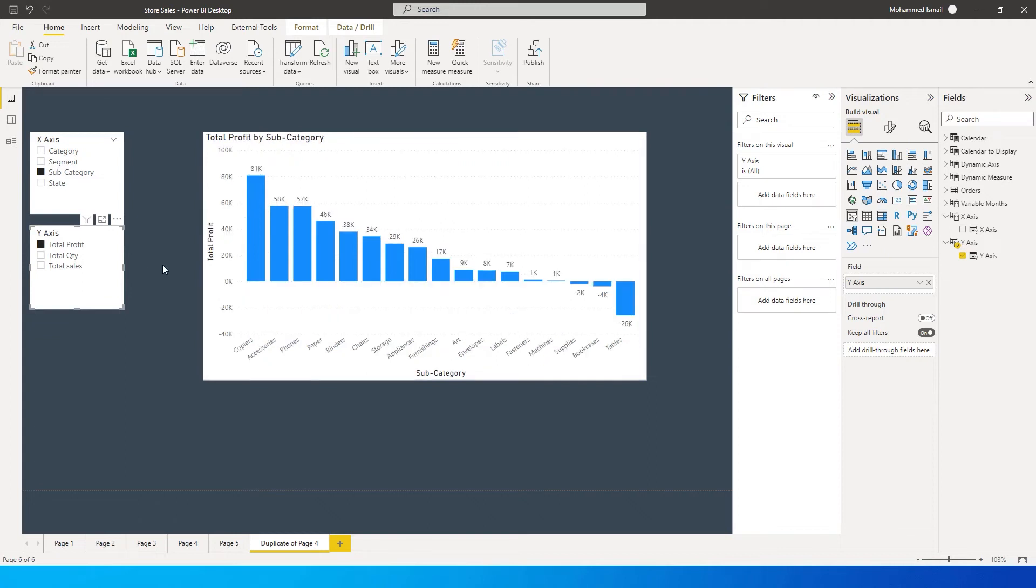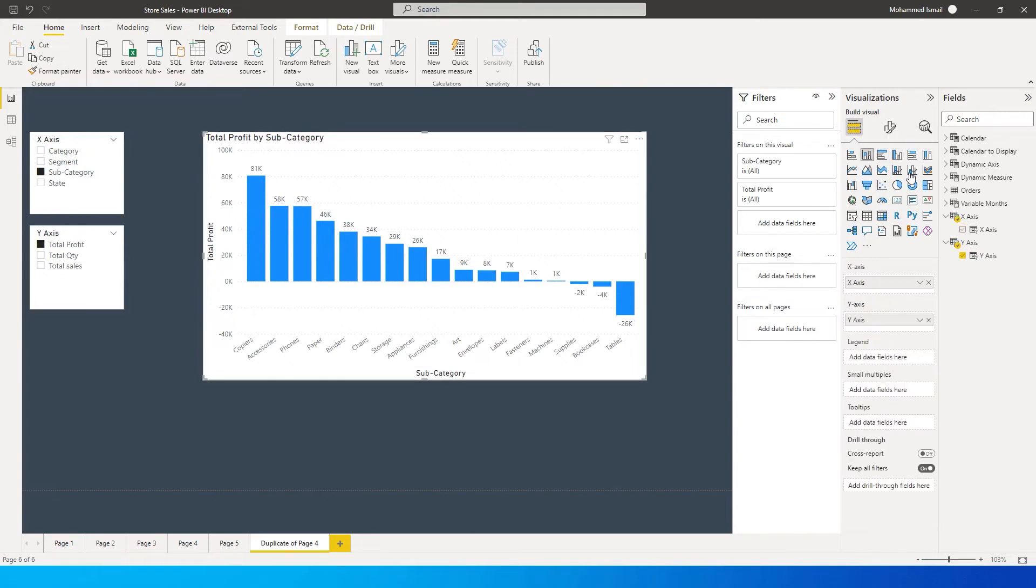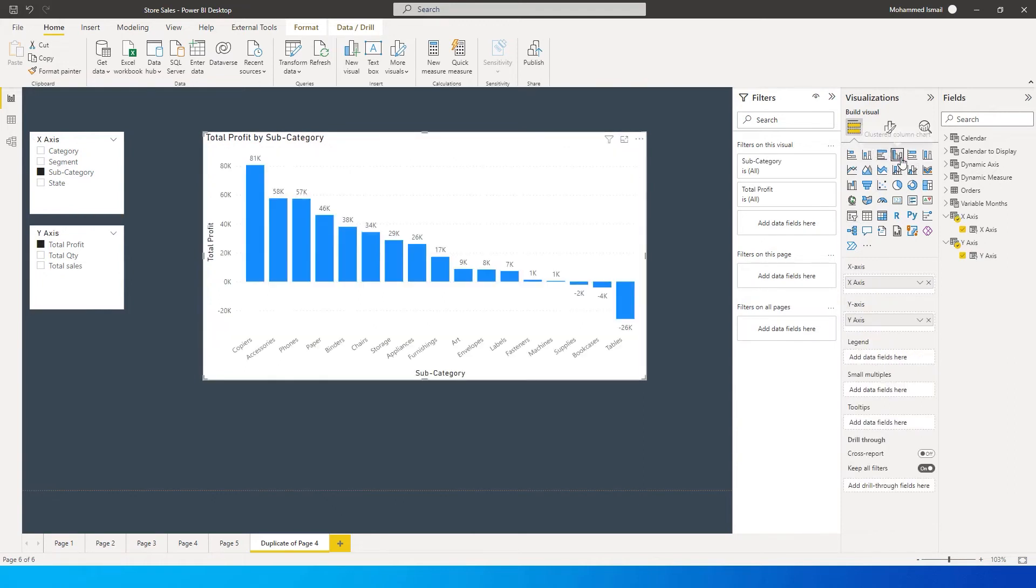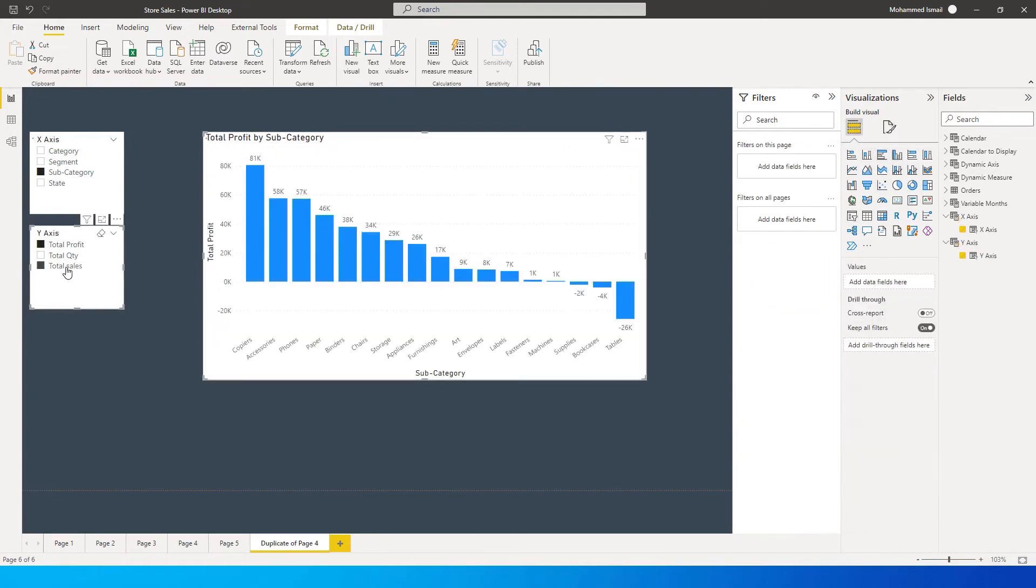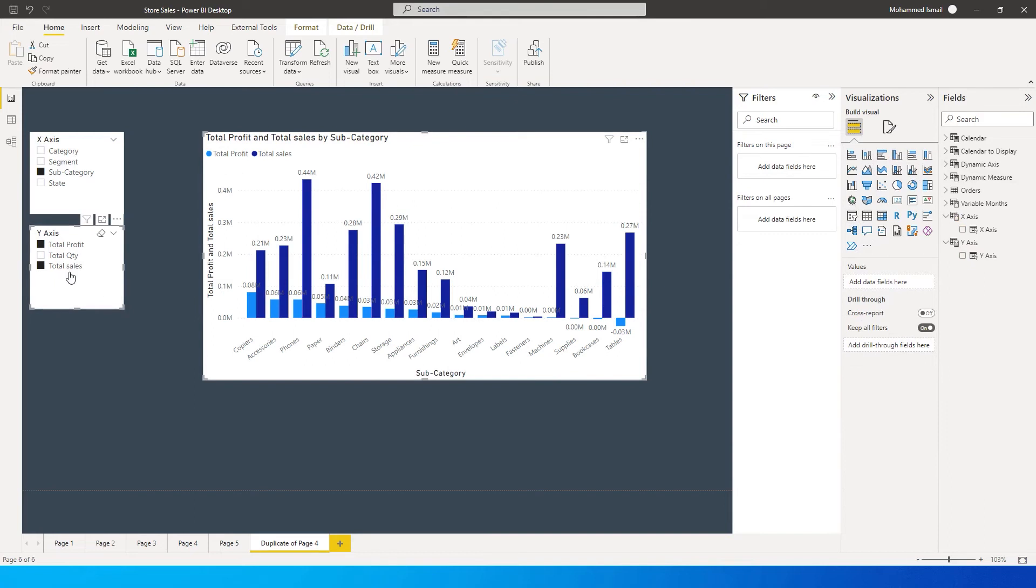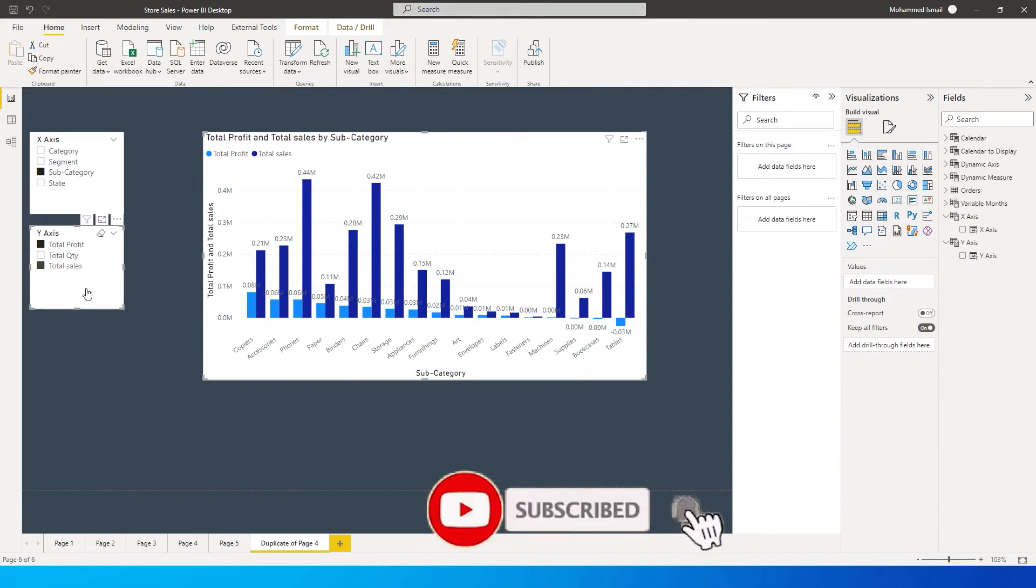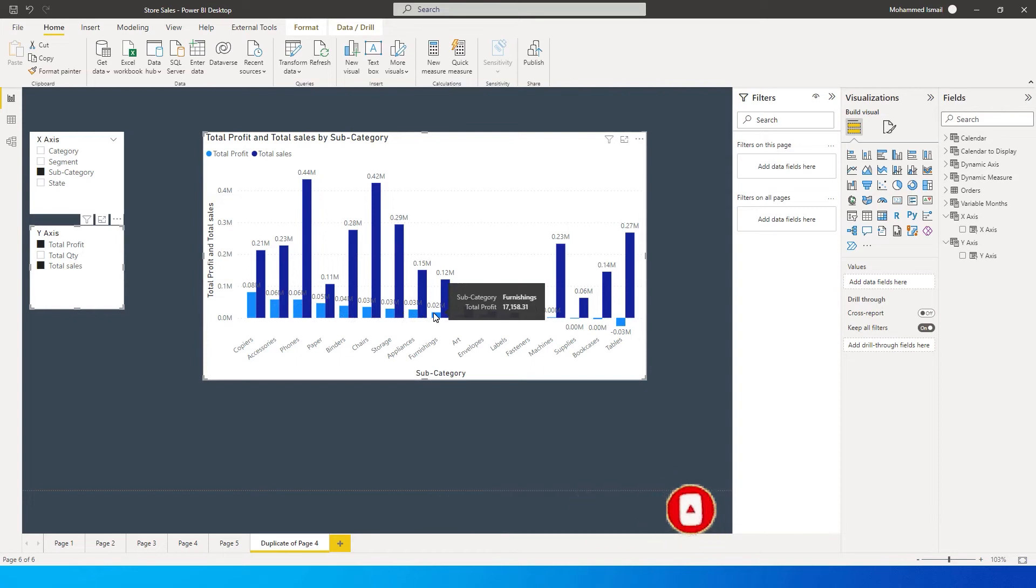If you want to look at total profit and total sales together, you can have a clustered column chart and select multiple values to visualize them together in one chart. This is a really cool feature which you should have in your dashboard. It will help you avoid having multiple charts and save a lot of space.